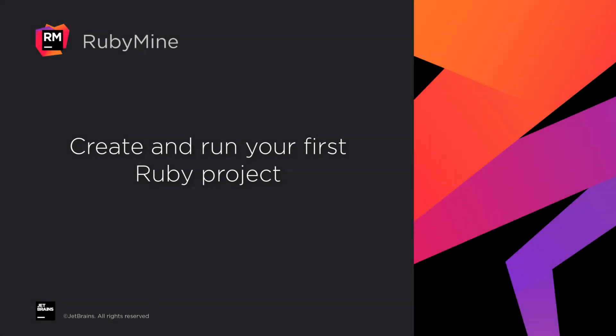Welcome to the JetBrains YouTube channel. In this video, we'll show you how to create and run your first Ruby program in RubyMine.